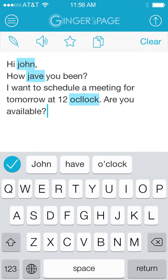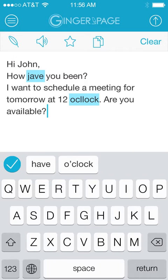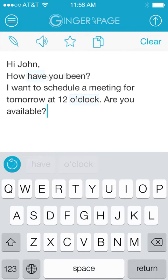Correct grammar, spelling, and punctuation by tapping the suggested corrections. You can correct all of your mistakes at once by tapping the Approve All button.